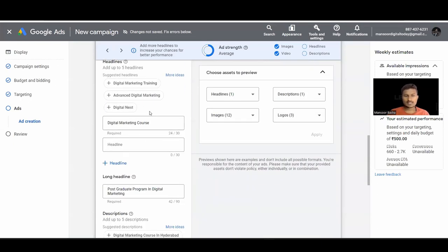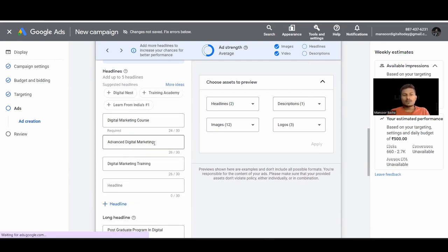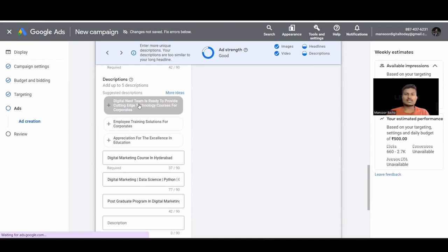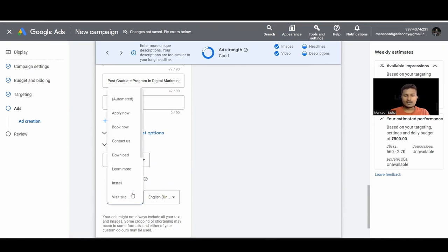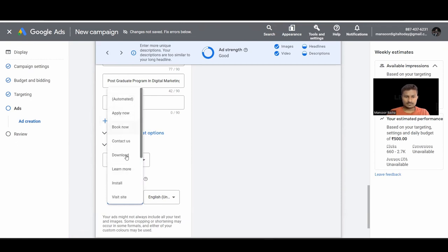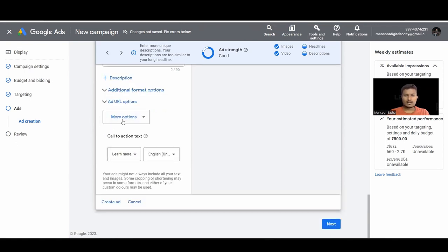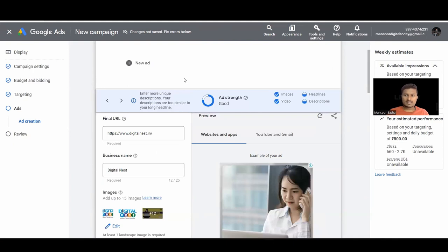Next, choose your Headlines — you need to think carefully and create different kinds of headlines, doing research because this is what people see in your ad. Under More Options, you have Call to Action — setting it to Automated lets Google pick from the list, or you can manually select, for example 'Learn More.' You can also set custom colors for your ads.